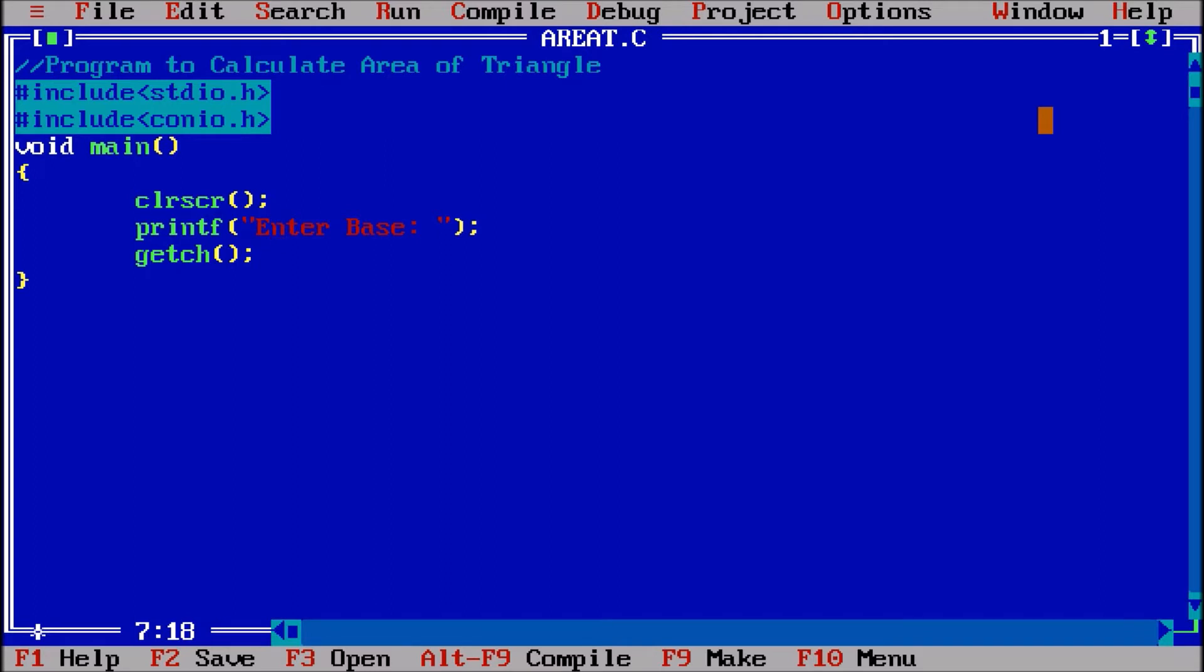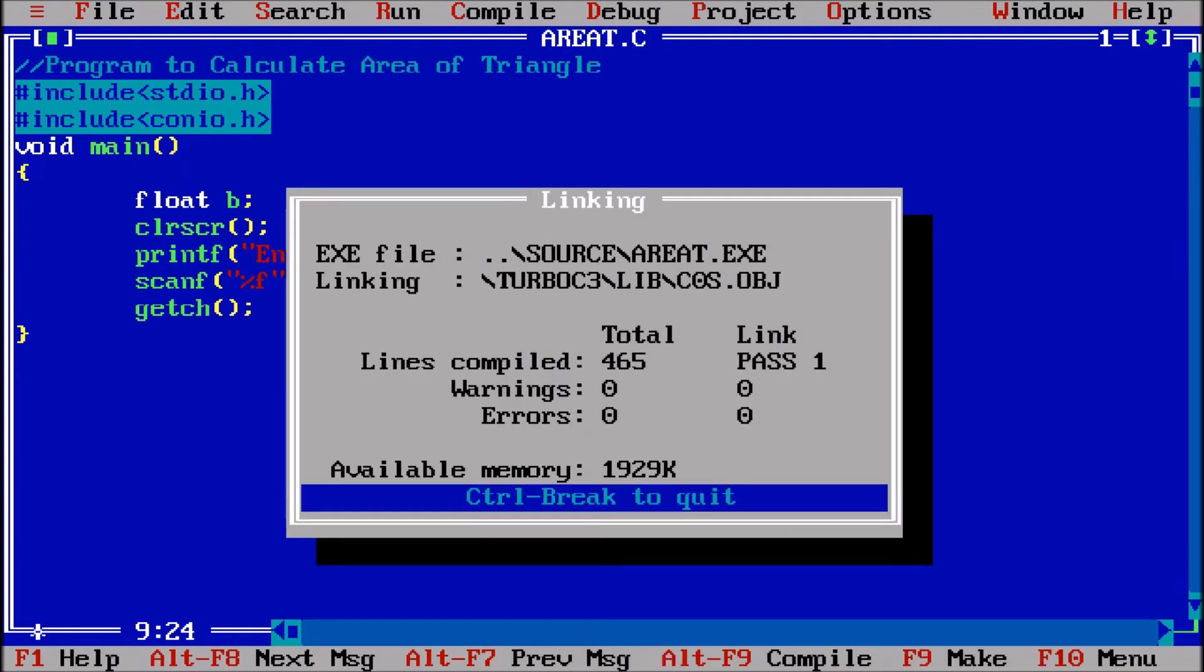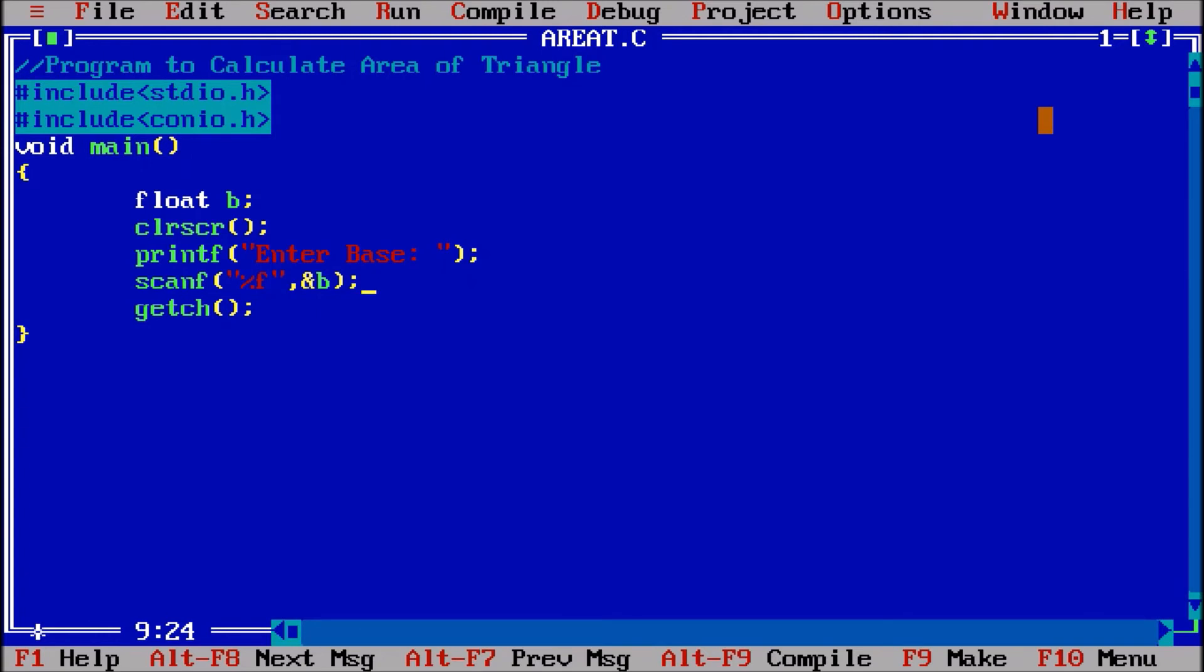To take the base input, we need the scanf function. I am taking a float type variable, so float b - b for the base. scanf percentage f for the floating value, comma, address of b. This will be stored here. Ctrl F9 to check - there is no problem. 12, let us suppose.